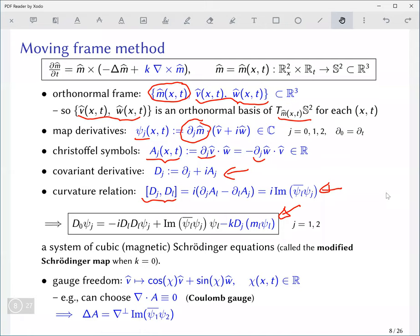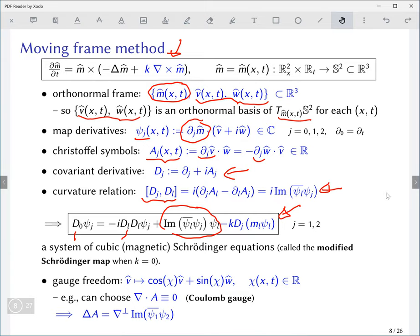Using all this information you can write an equation for each of the spatial derivatives of the map. Now it looks something like a Schrödinger equation — this is a time derivative, these are space derivatives, and this is the nonlinearity coming from the geometry, which is basically cubic. So this is like a cubic nonlinear Schrödinger equation. Including the chiral term gives an additional derivative-type nonlinear term.